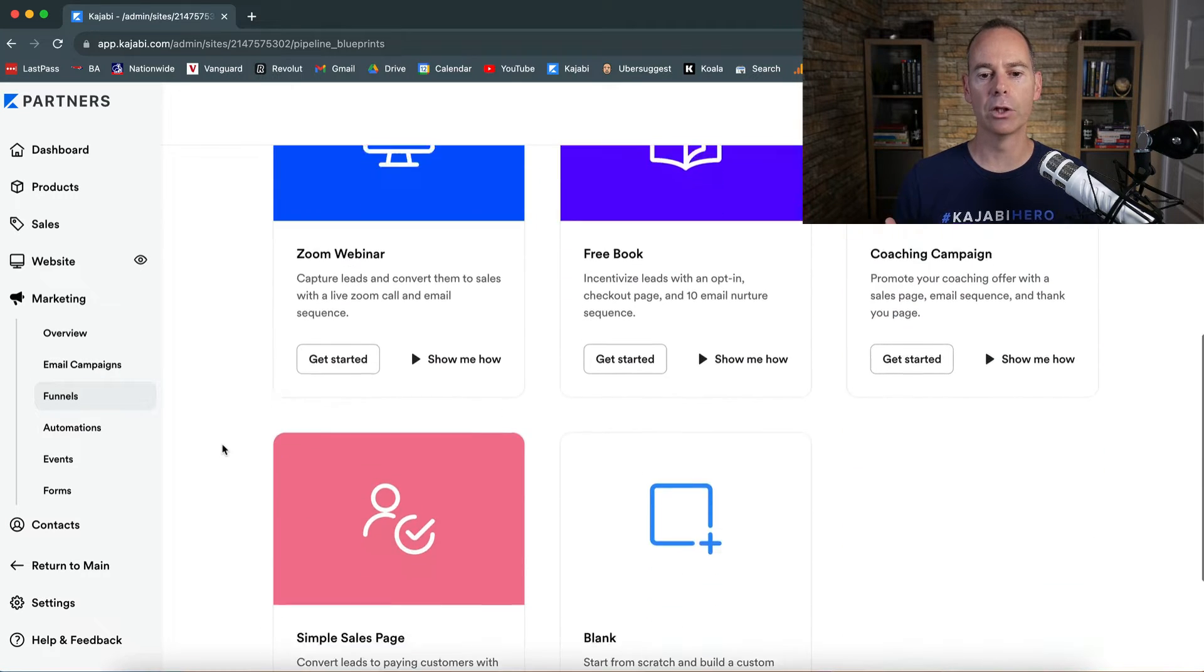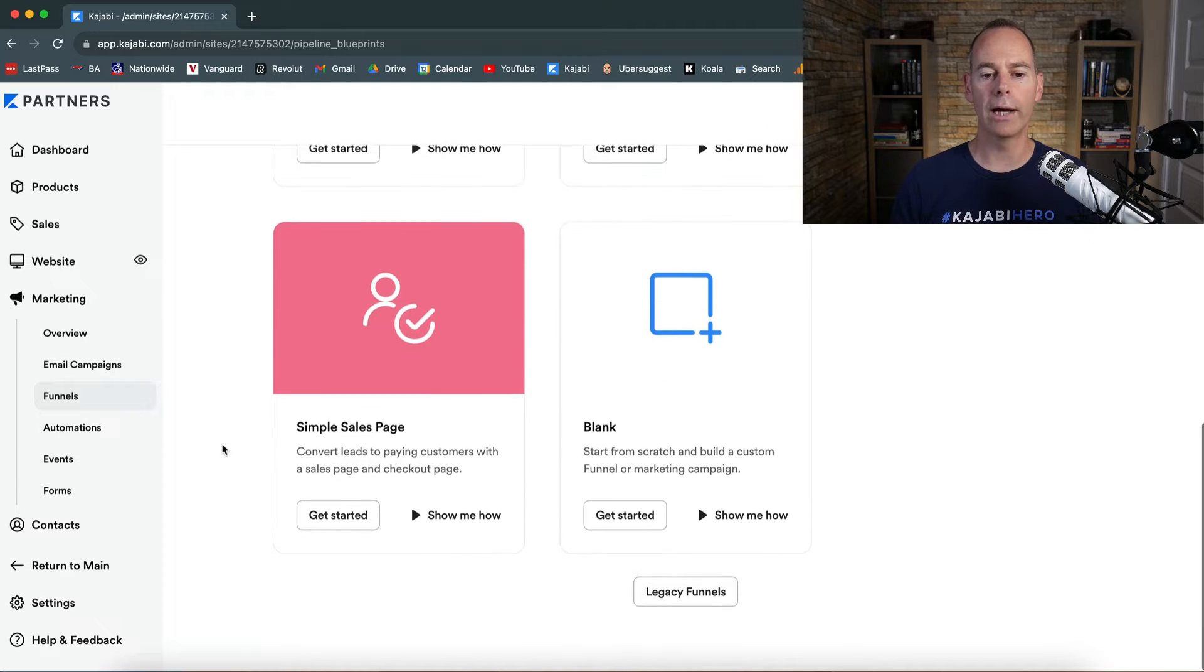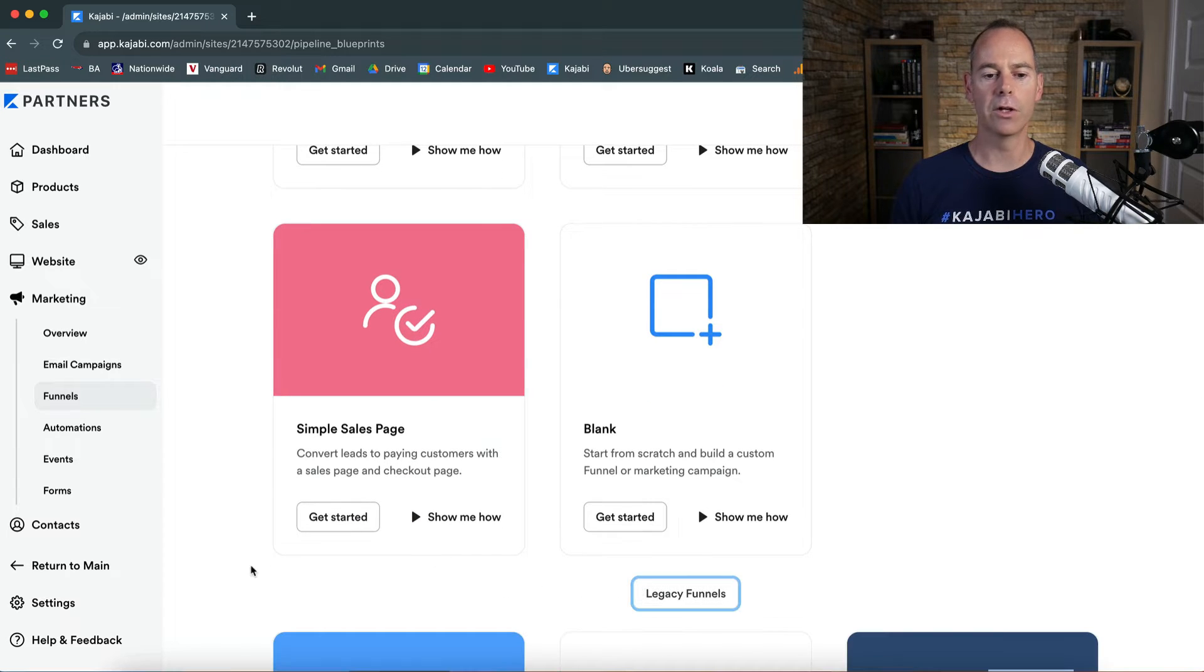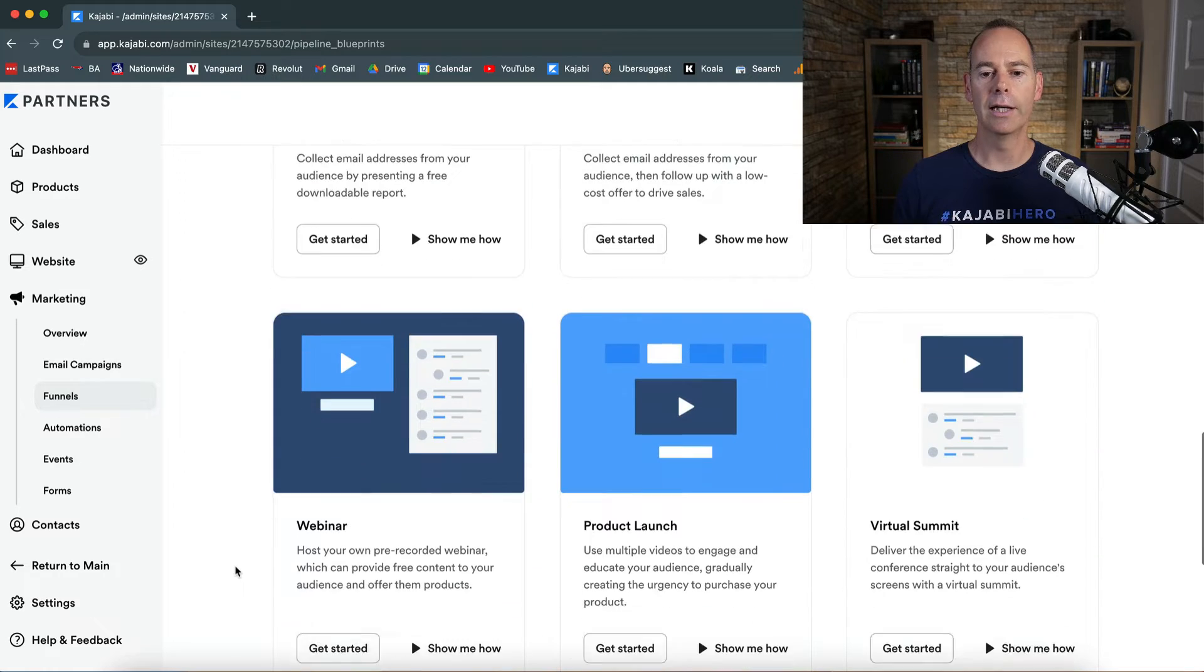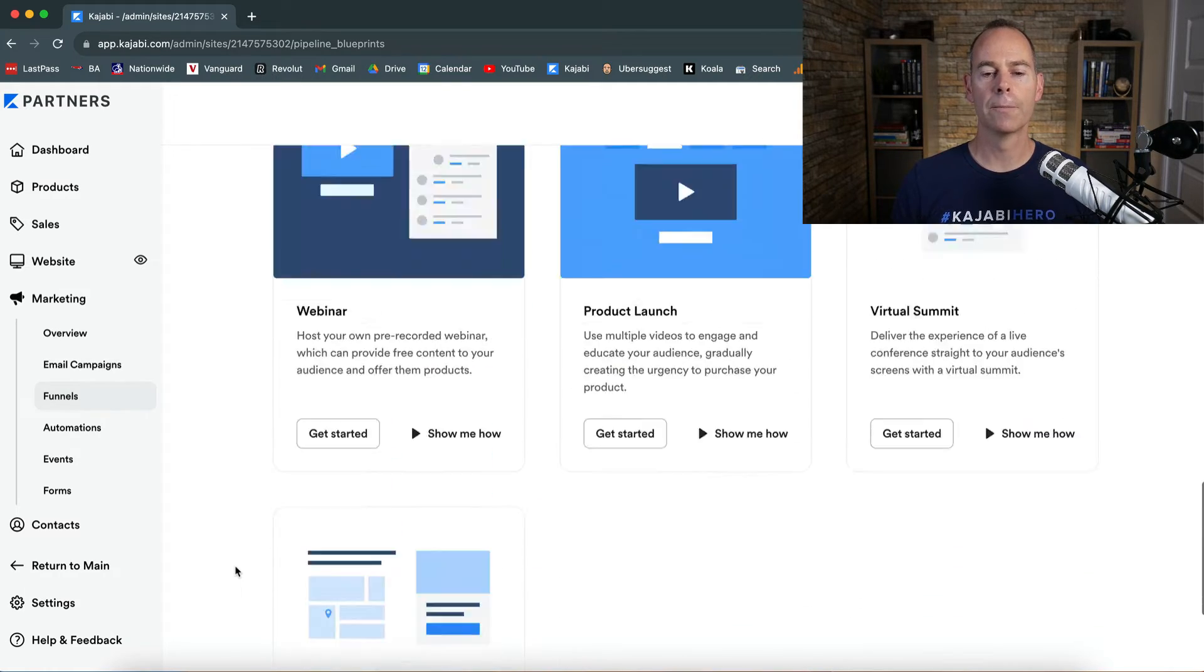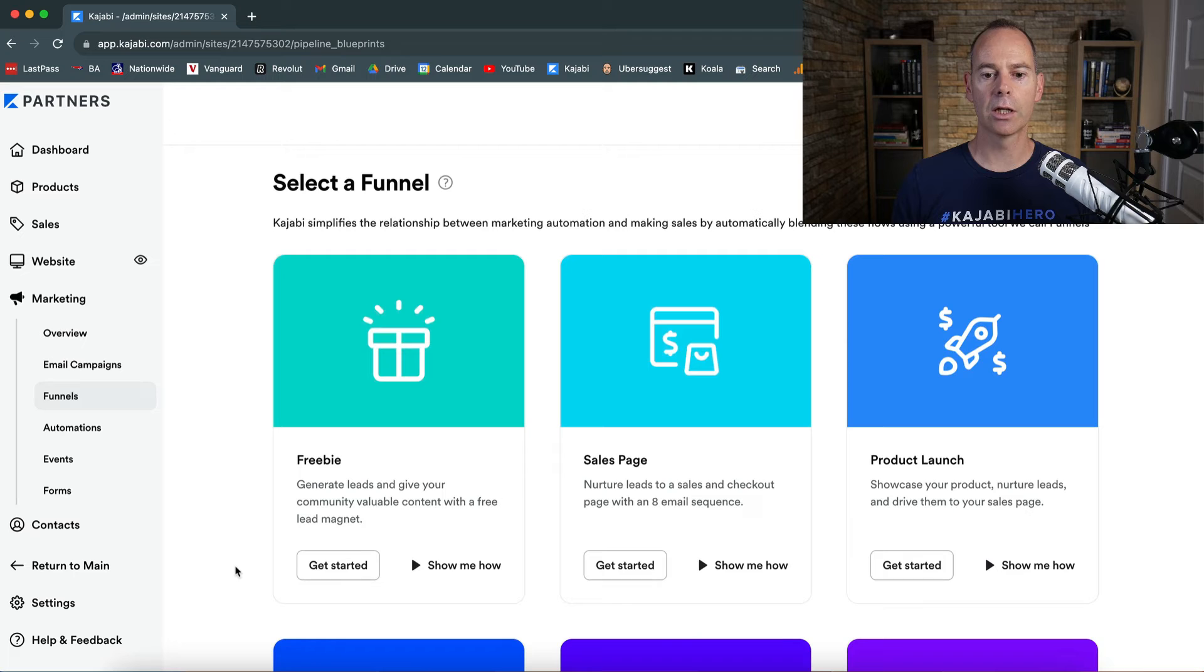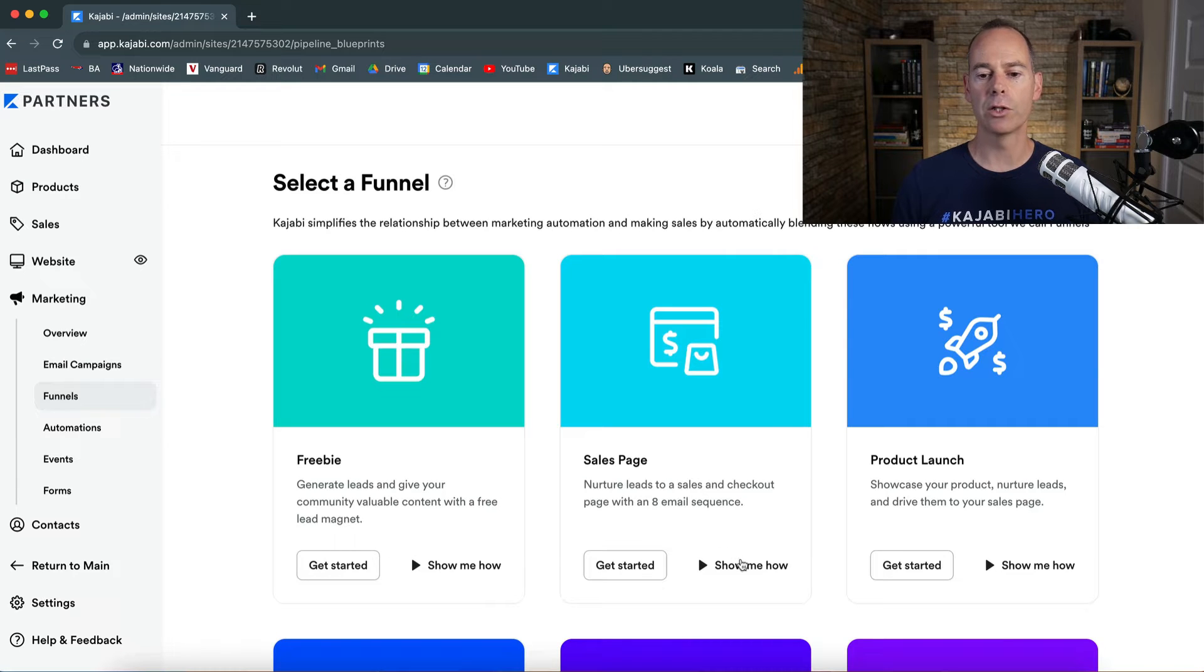So you can go down these and have a look at which one you want to build out. And then you can click on legacy funnels to see what other legacy funnels you want to use. What I'm going to do here is just create a sales page.